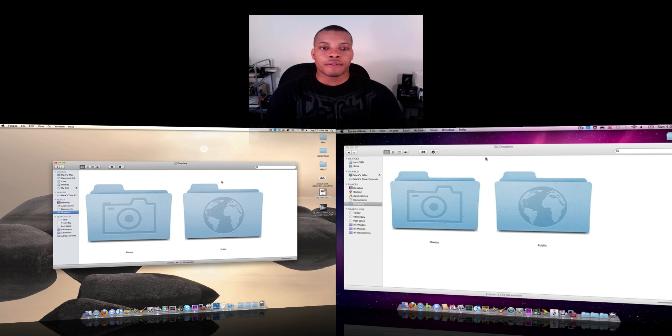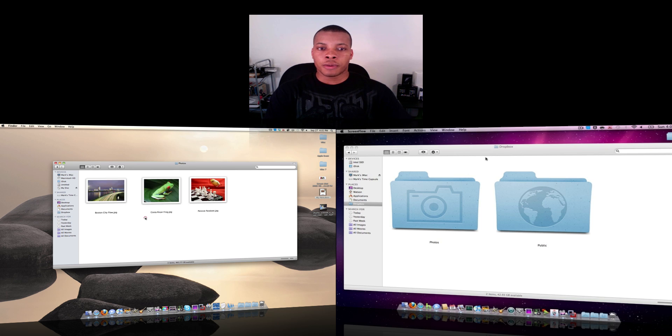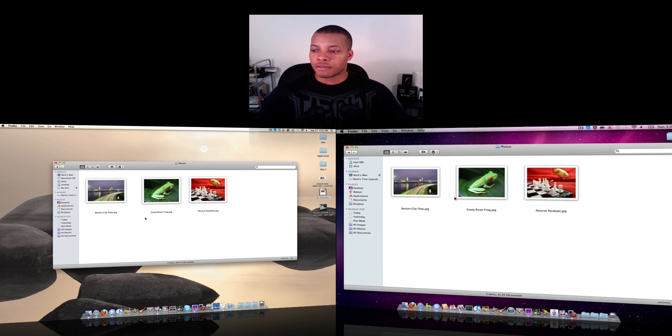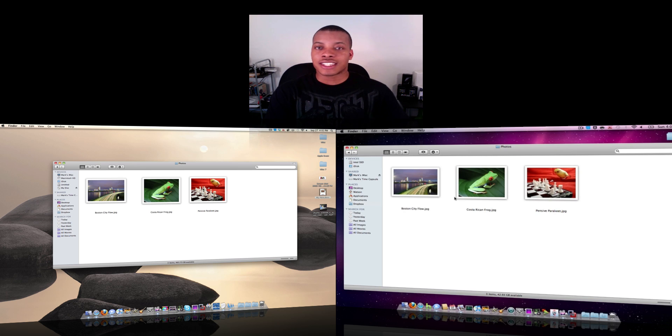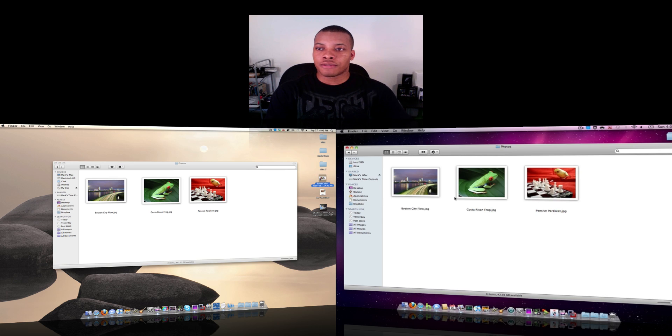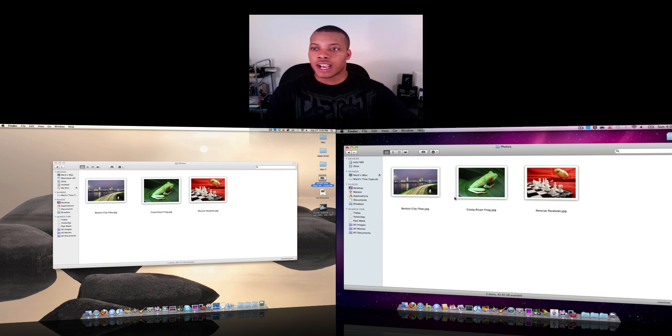So right now I have it open up in Finder here, my Dropbox, and I have two folders right now. I have a Photos and a Public folder, so I'm going to go ahead and open up my Photos folder on both of my Macs here, and now you see I've got these three photos, they're exactly the same. They look exactly how my Dropbox account looks online. If I say I want to go ahead and add a photo from my iMac, I want to add this photo.